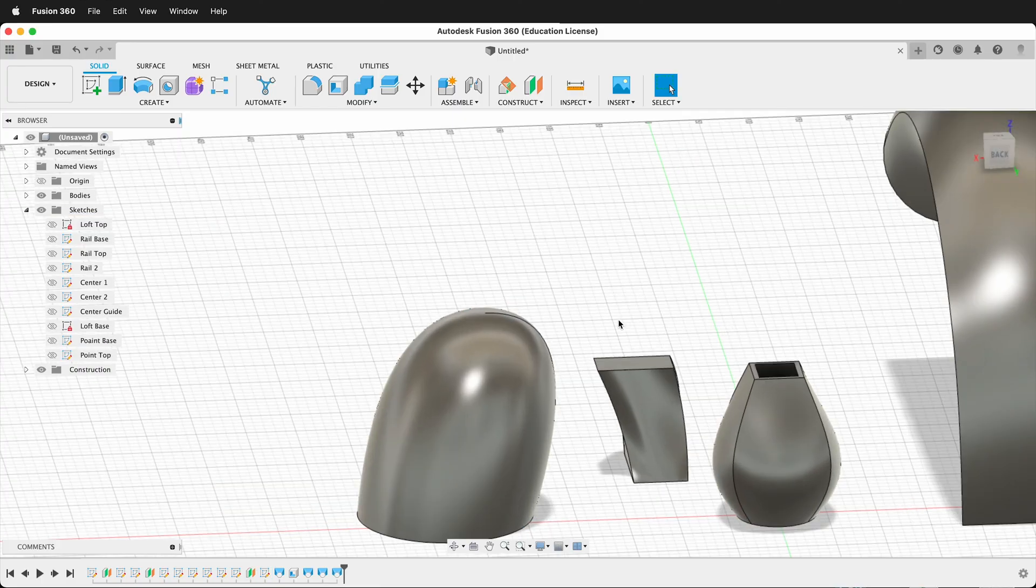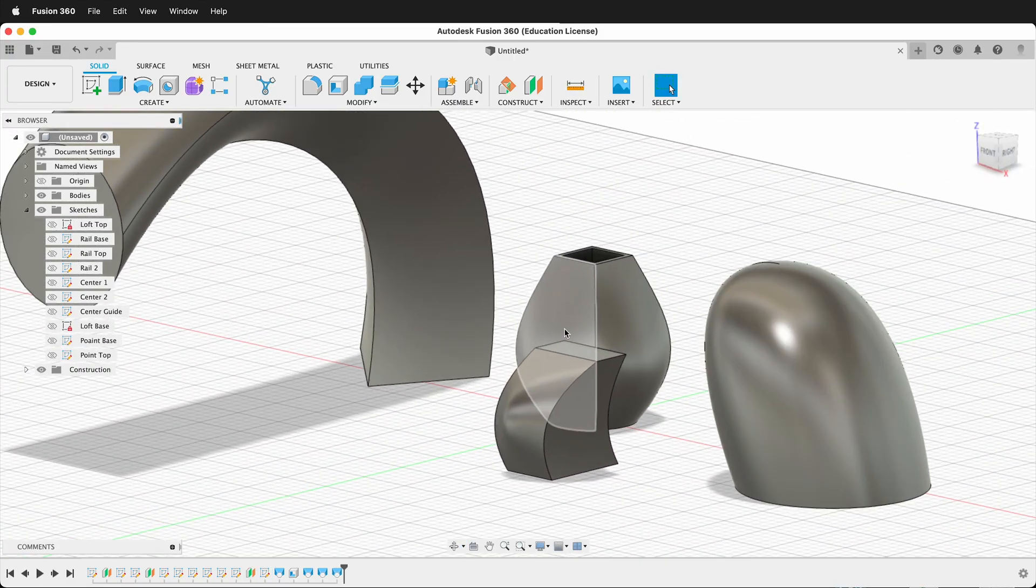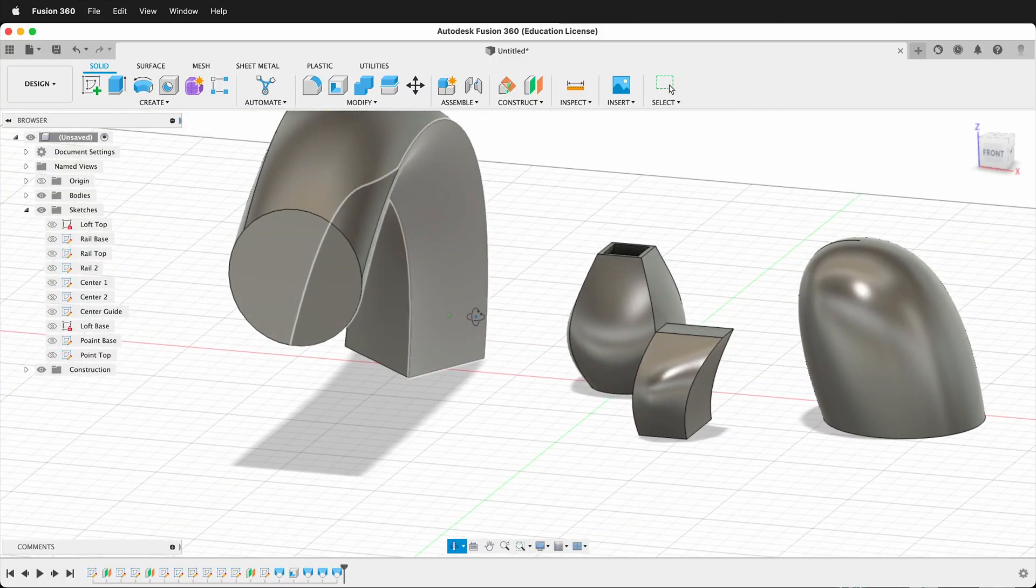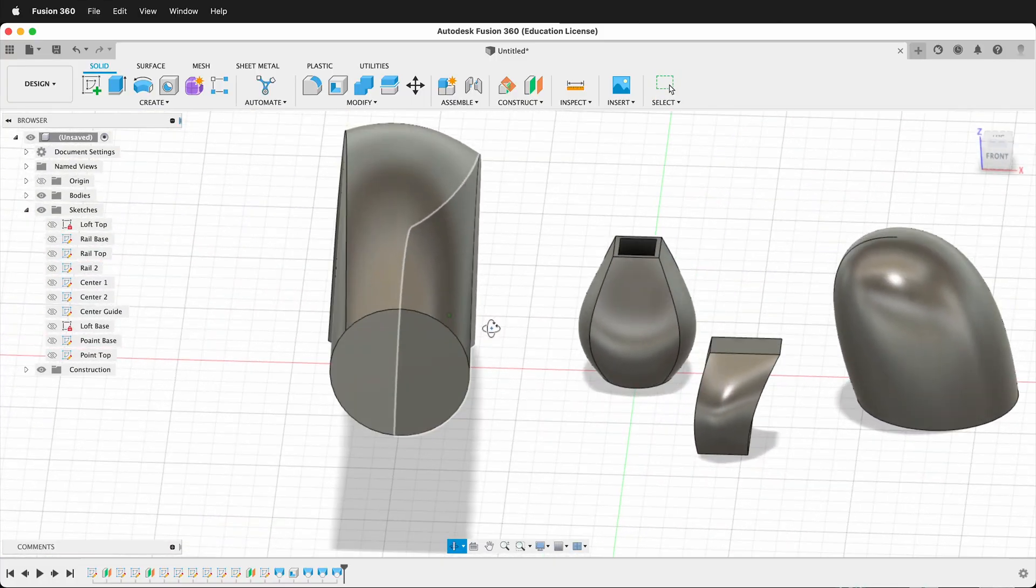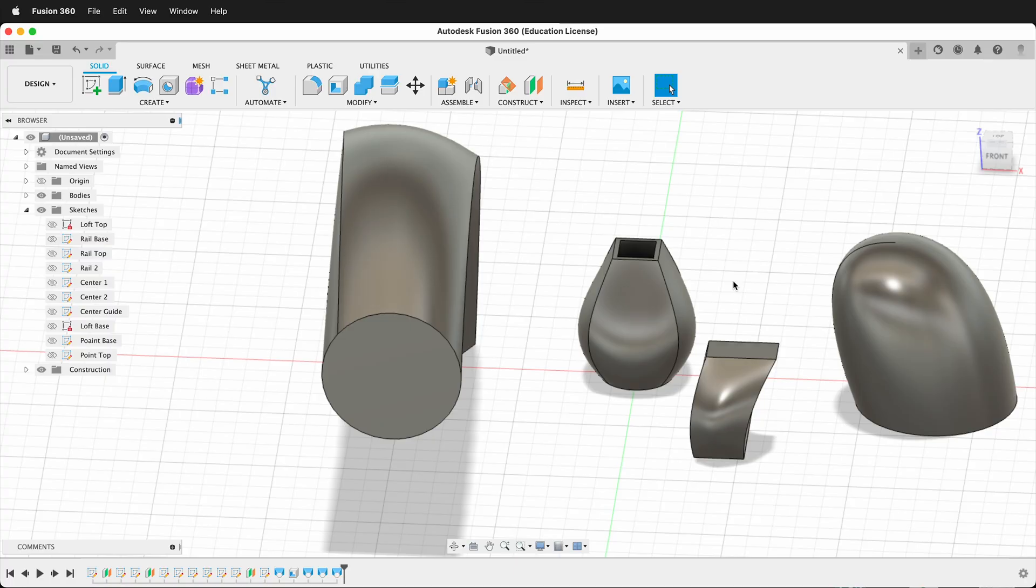So hopefully, you can use the Loft in your Fusion 360 designs and create all kinds of interesting forms. There's a lot more to Loft and combining more shapes. But this is a great guide to get you started with the basics of lofting in Fusion 360. Happy 3D modeling.